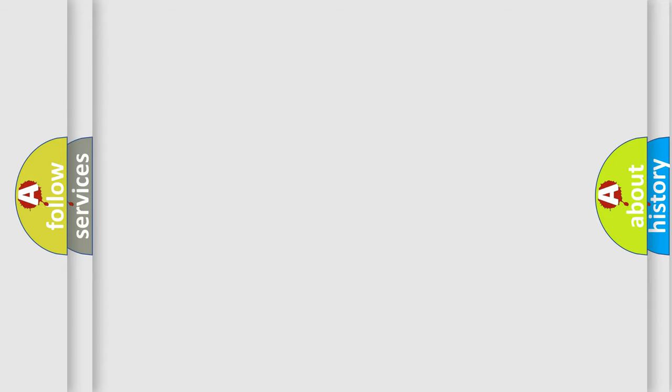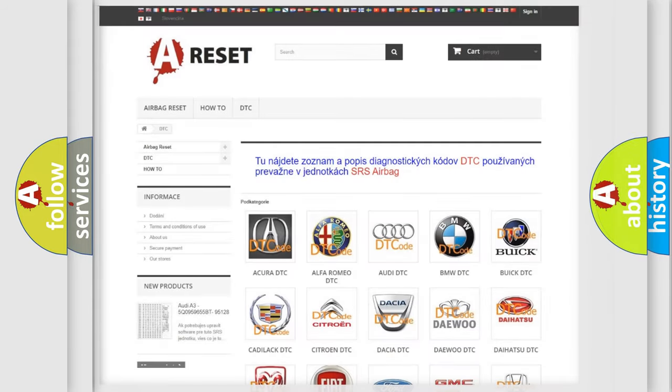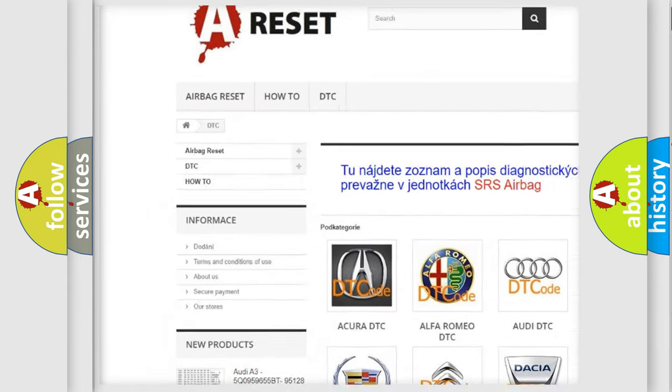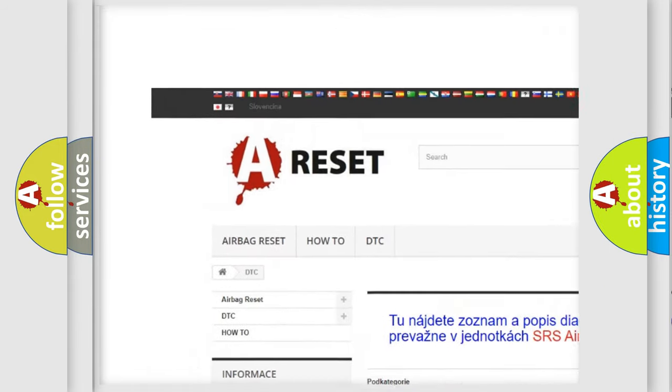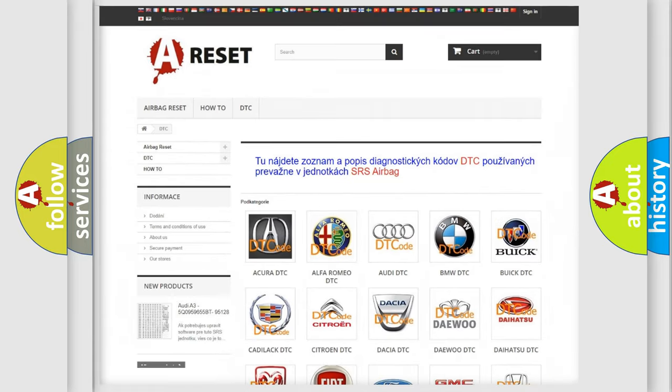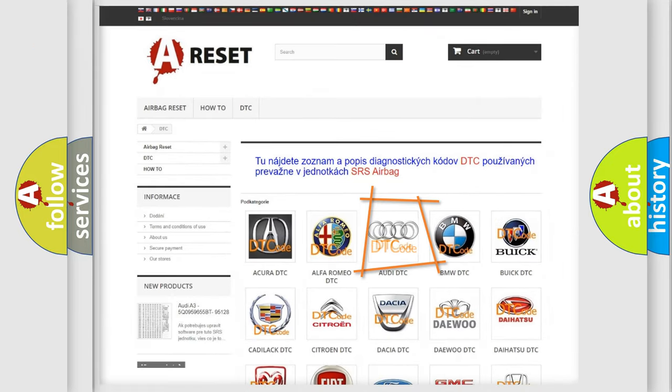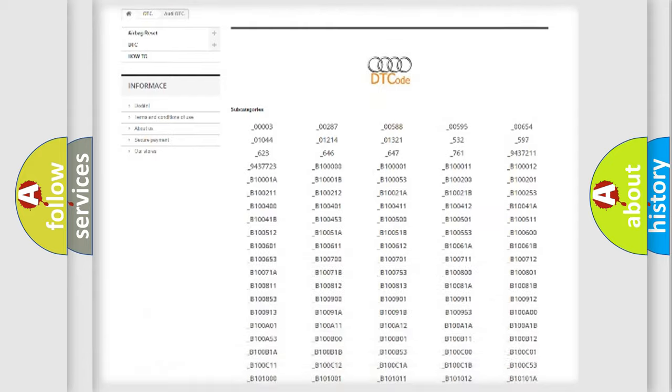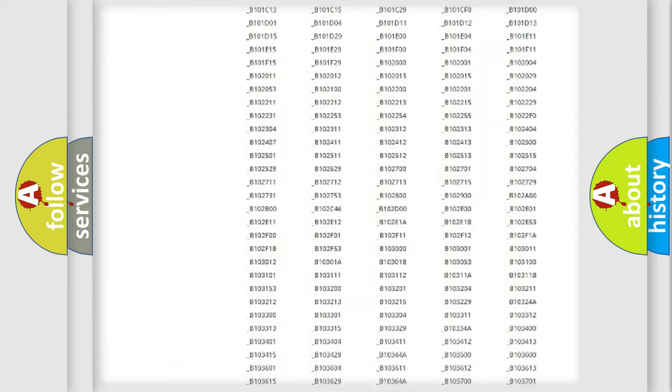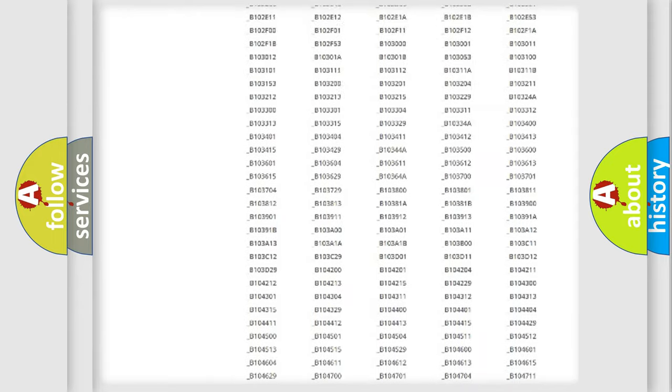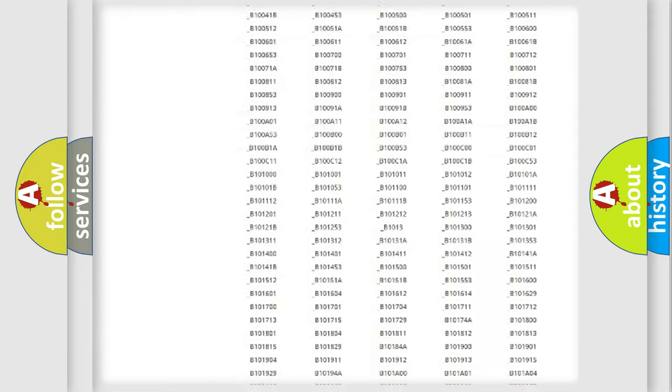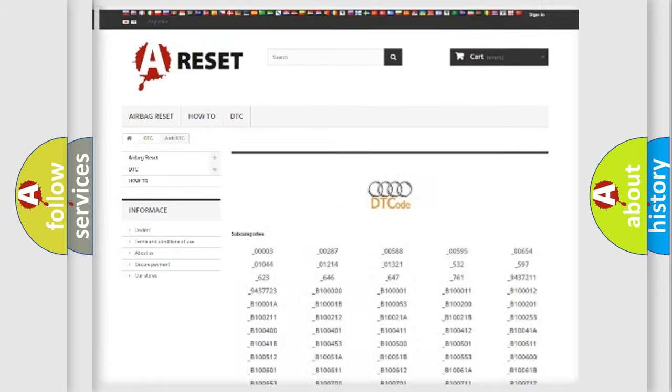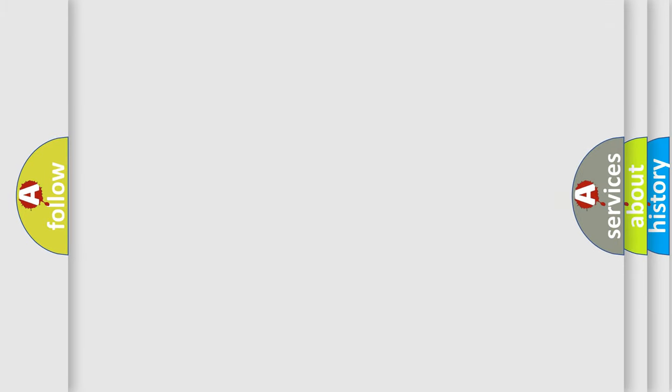Our website airbagreset.sk produces useful videos for you. You do not have to go through the OBD2 protocol anymore to know how to troubleshoot any car breakdown. You will find all the diagnostic codes that can be diagnosed in Audi vehicles, and also many other useful things.